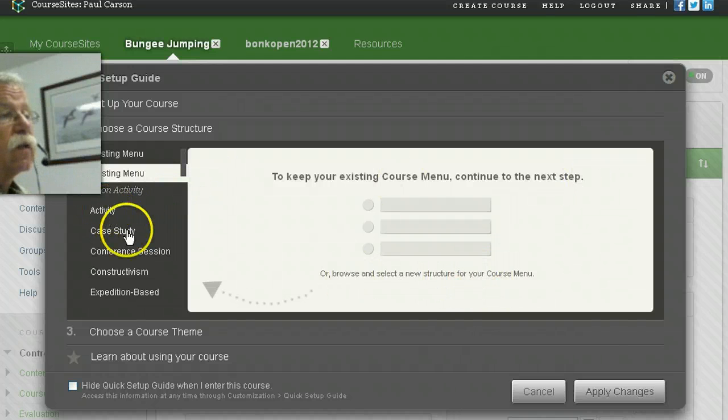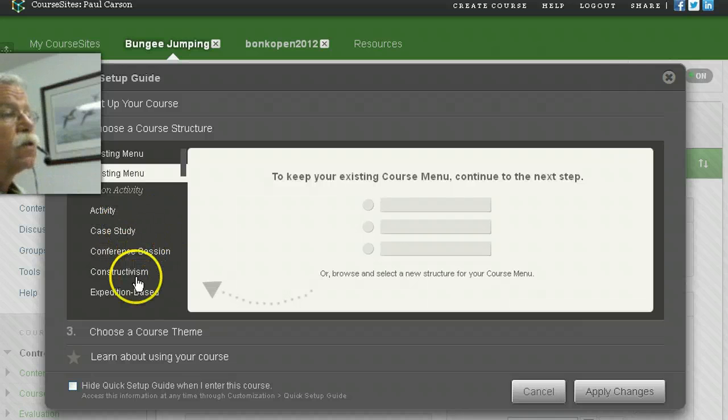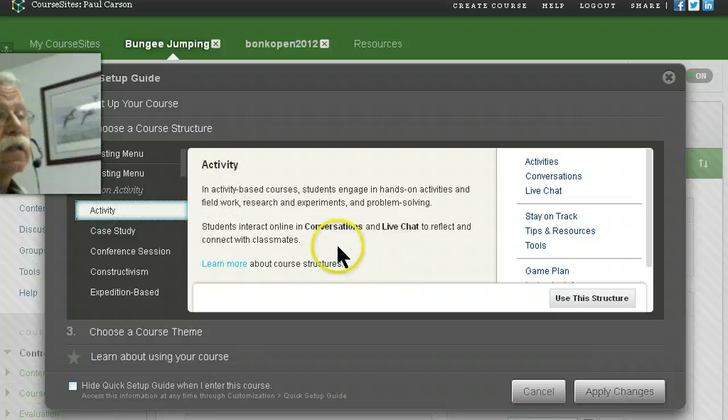I could have an activity-based course or a case study-based course, a conference session, or a constructivist course. I'll leave activity.